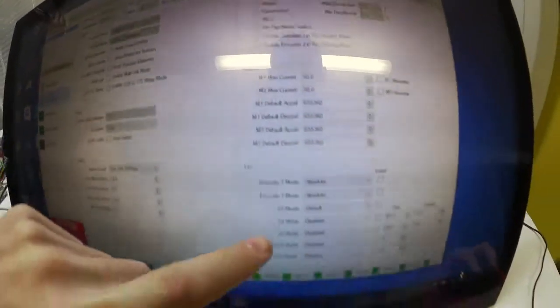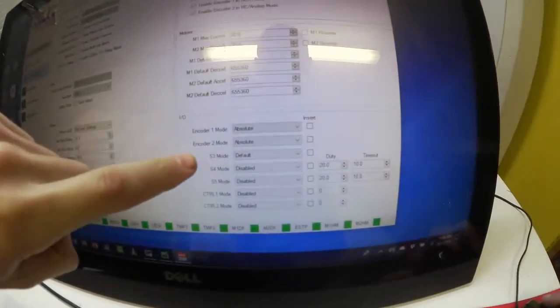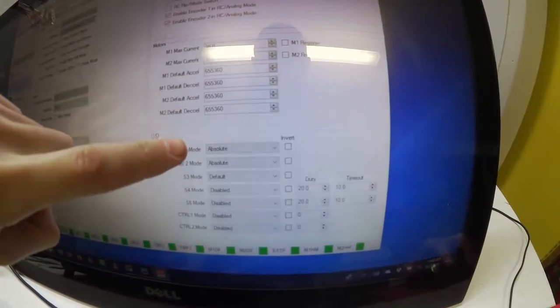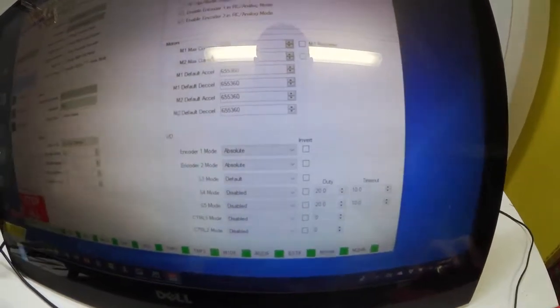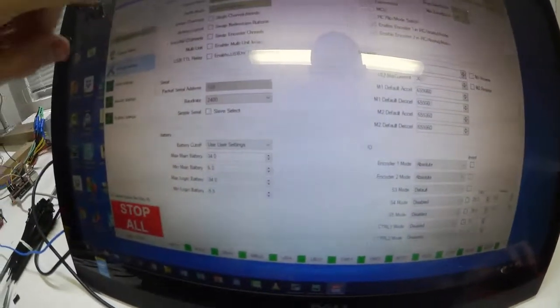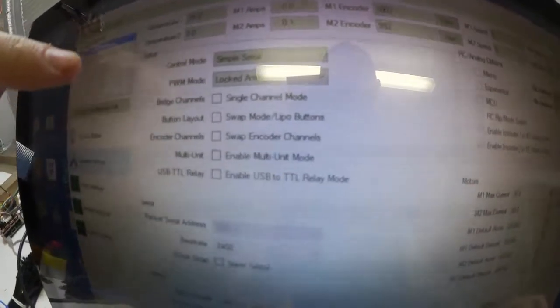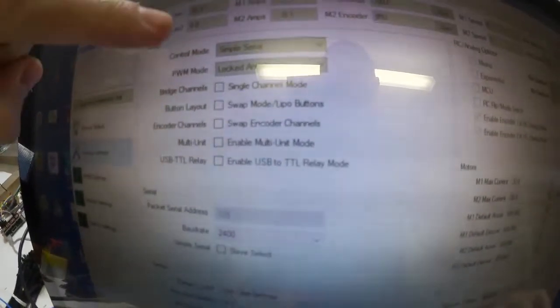And make sure when using potentiometers, encoder mode is in absolute. And we have control mode set to RC. It's not at the moment, but we'll just change it now.